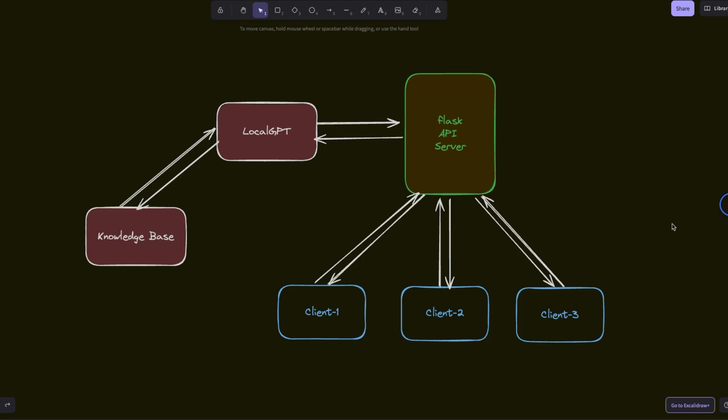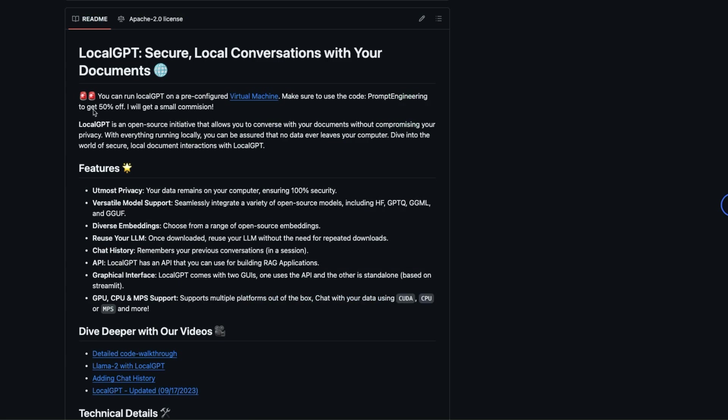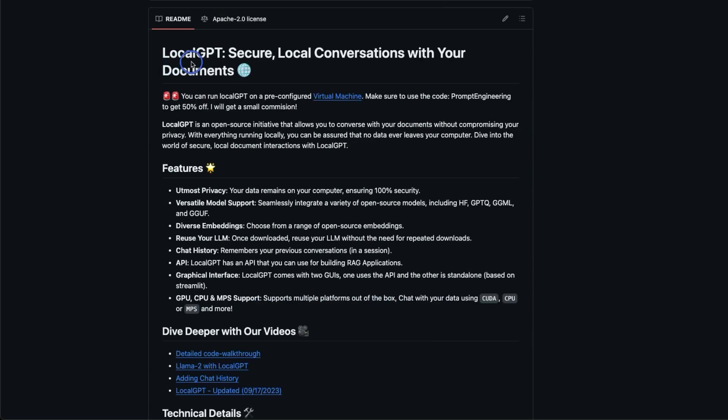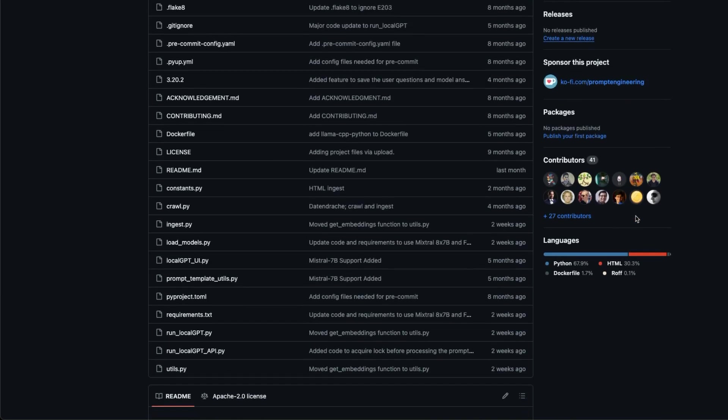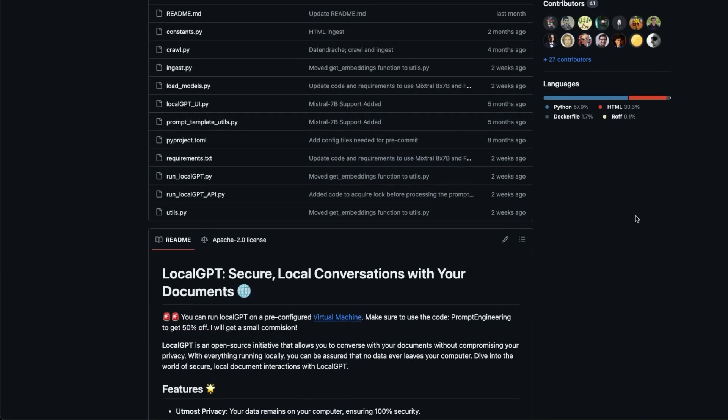Today, we are going to look at how to enable multiple clients so that they can talk to a common knowledge base using the LocalGPT API. LocalGPT is my own project that lets you chat with your documents locally in a secure environment. It has over 18,000 stars on GitHub and you can actually build business applications on top of this.